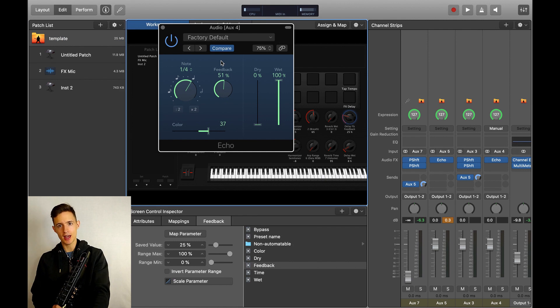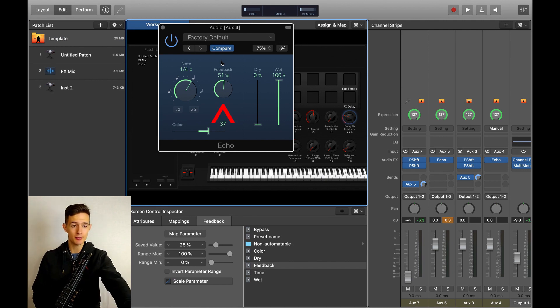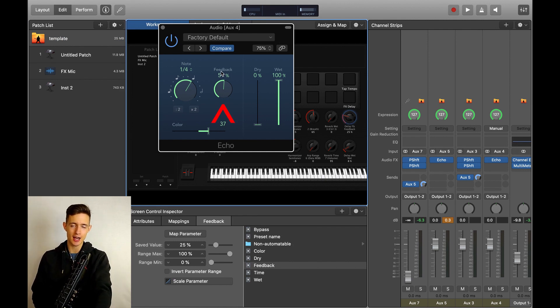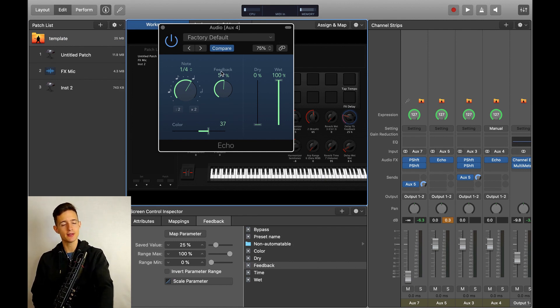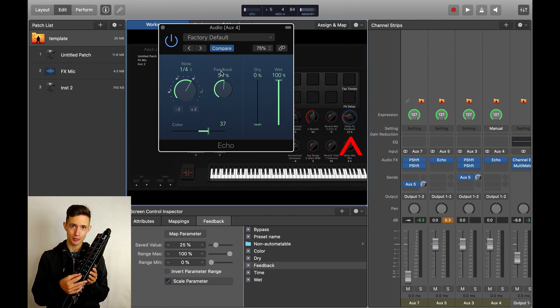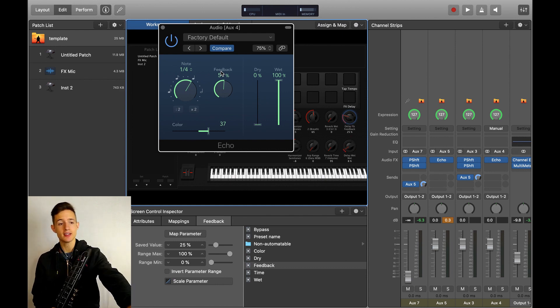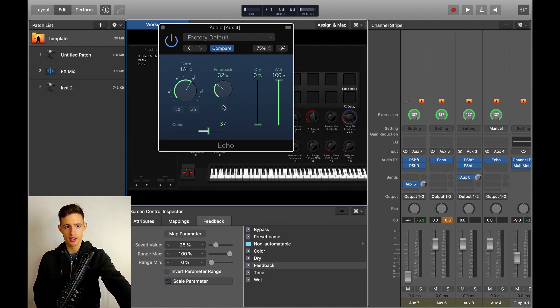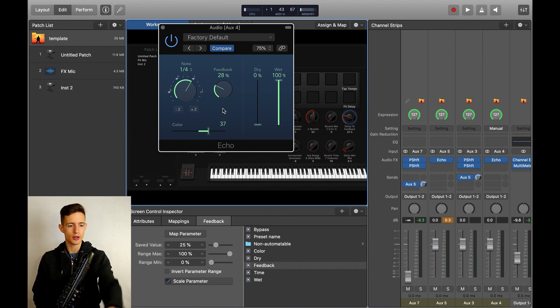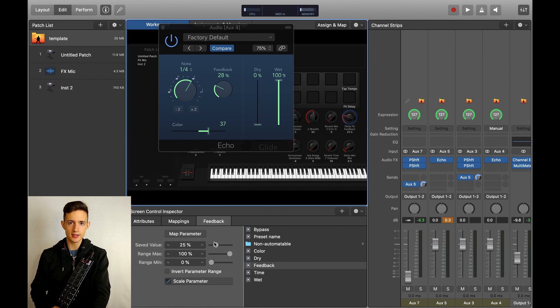The first thing to MIDI map is the feedback dial, which will control how many times our signal is to be repeated. I have this MIDI mapped to a dial on my LPD8. I find that around 25% is good for most situations that I want to use this in, so I'm going to put that as our saved value.